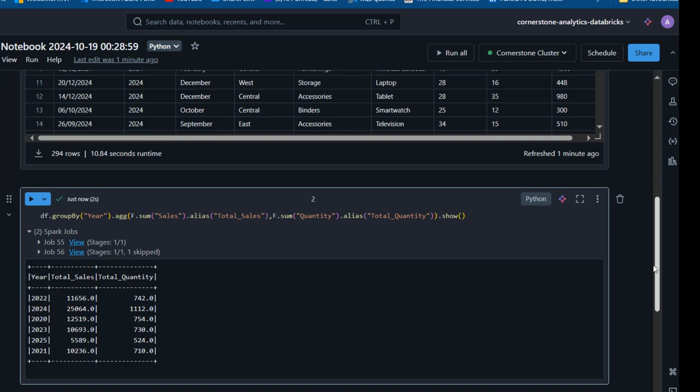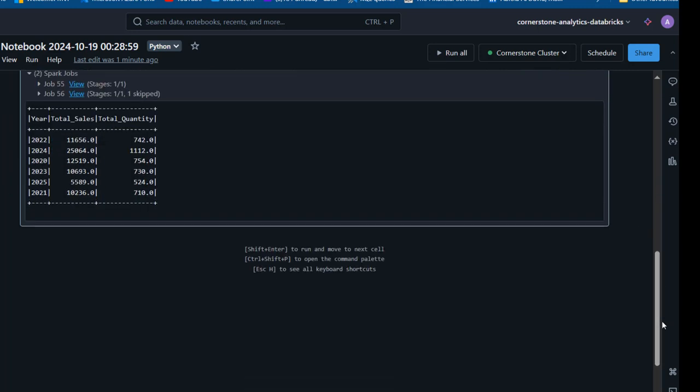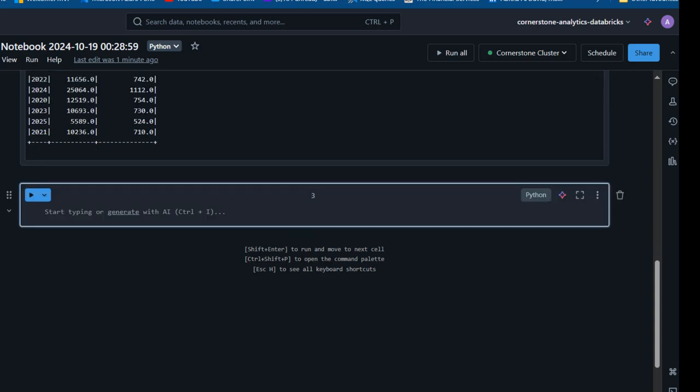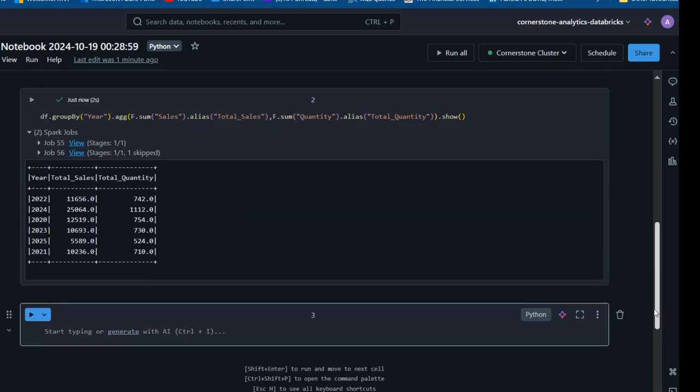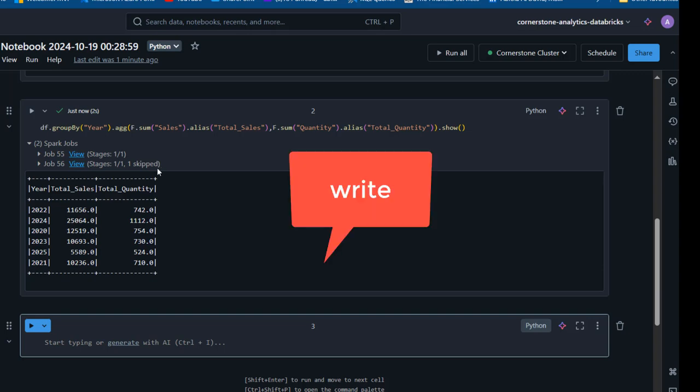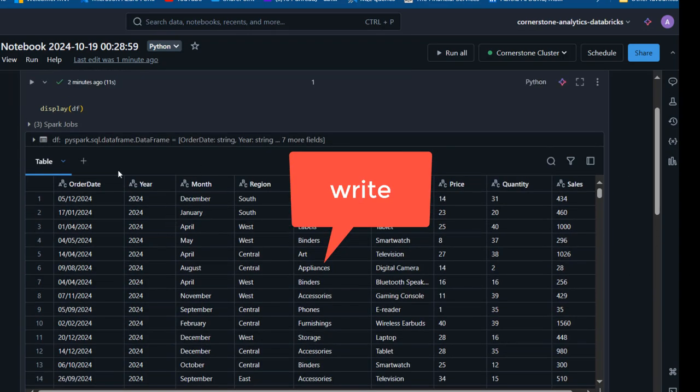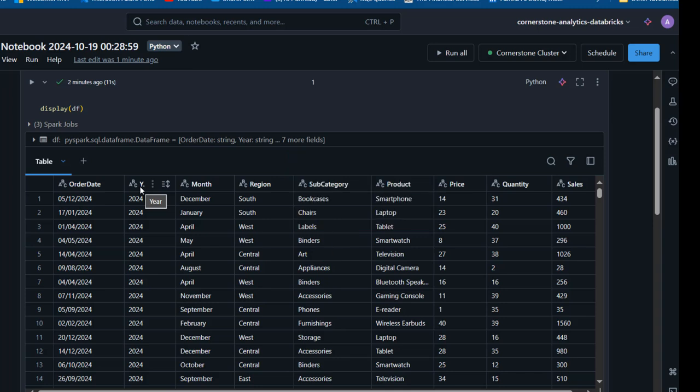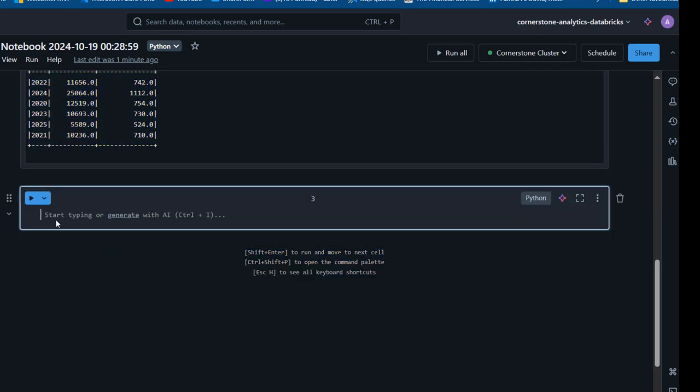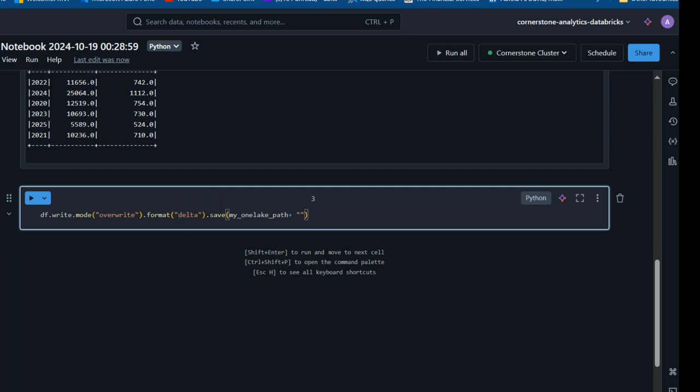We want to write the entire dataframe, not just this result, as a delta table in our Fabric Lakehouse. We have df.write.mode overwrite if it exists, format delta table, and then save. This will save to the OneLake path we defined at the top. This is going to be in form of a delta table, so I'll type tables.